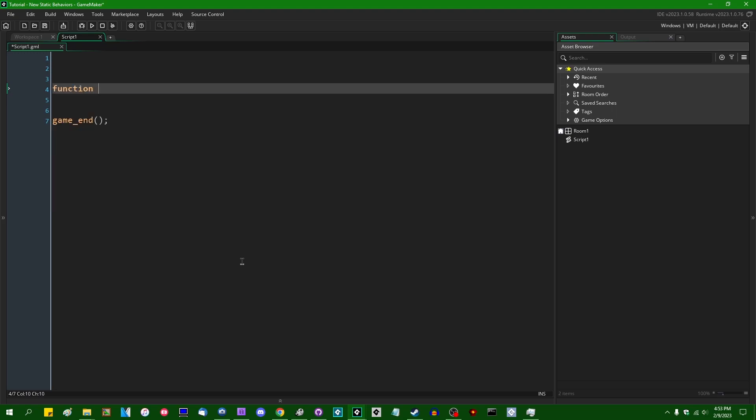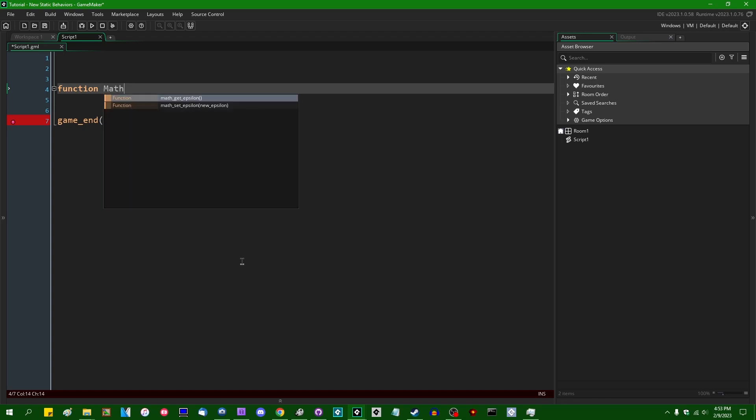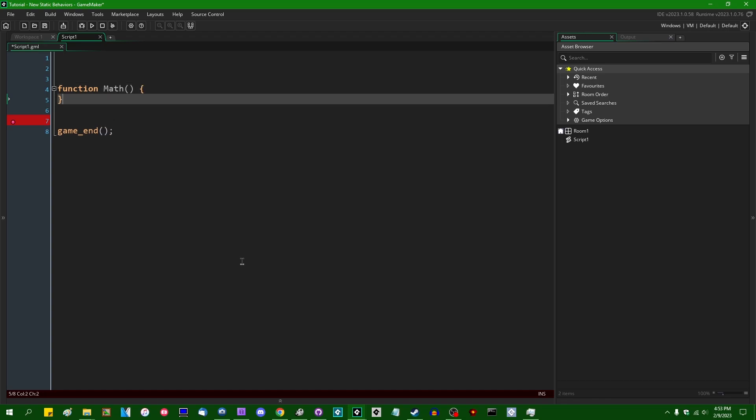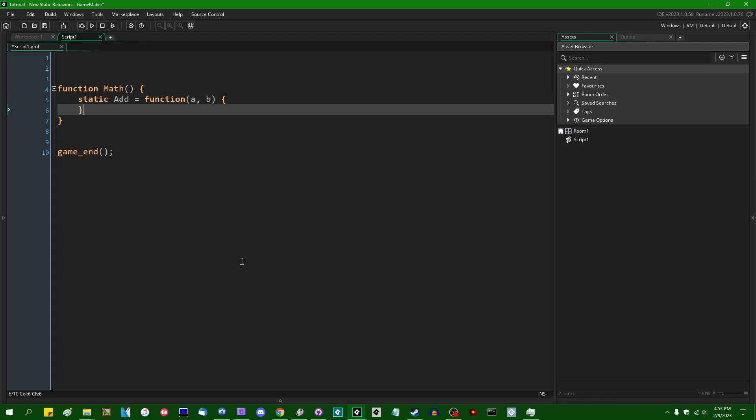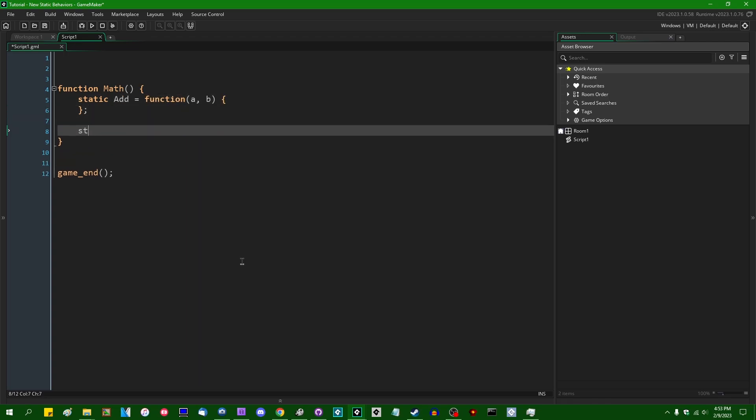If you add something like a function, like a math library or something, I'm just going to call it function Math. And it's not going to actually execute any code, but it's going to contain a few static members. Let's say static add can add two numbers together.